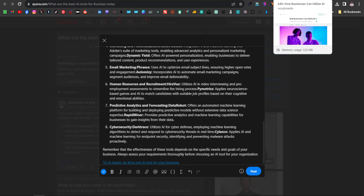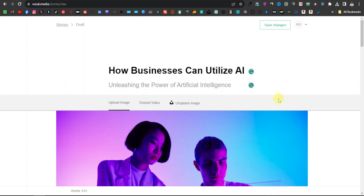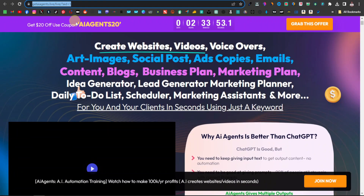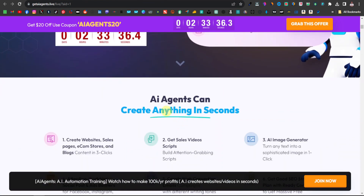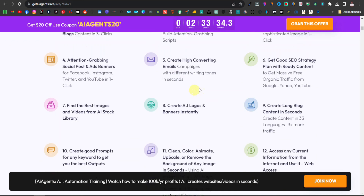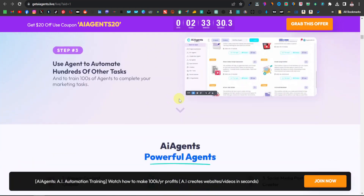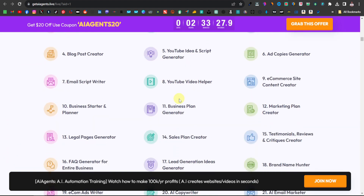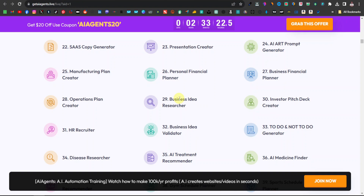In my next video, I'm going to show you how to create a website using an AI website builder to promote JVZoo products like this one. Be sure to subscribe and watch out for that video. Otherwise, that's going to do it for this video — thanks for watching and I'll see you on the next one.